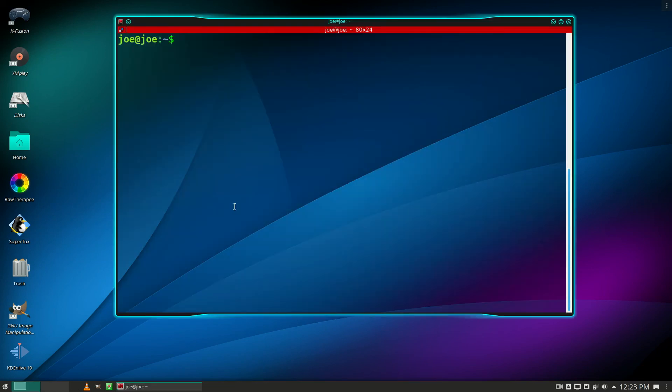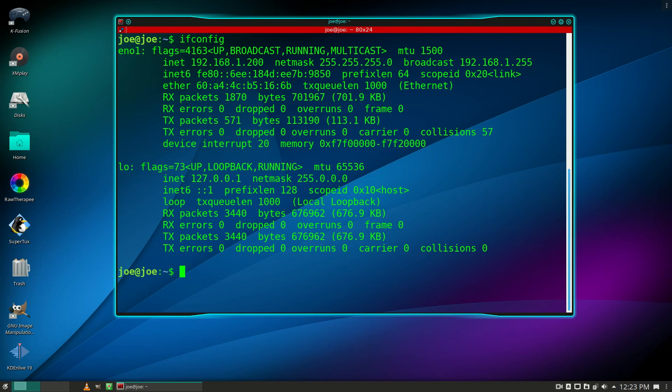When you come back, open up a terminal, type ifconfig and you should see your new IP address. That's all there is to it, thanks for watching.